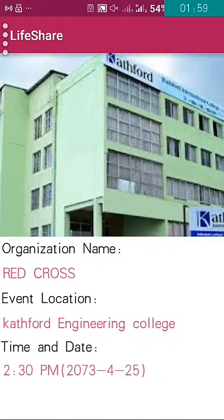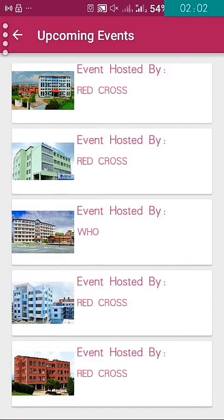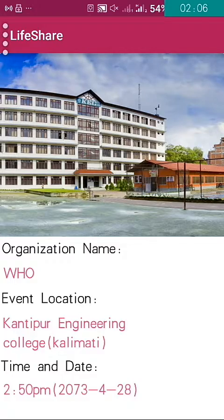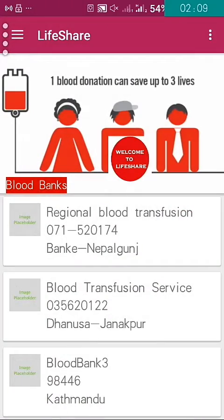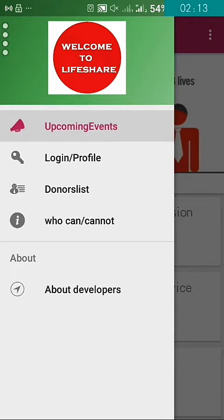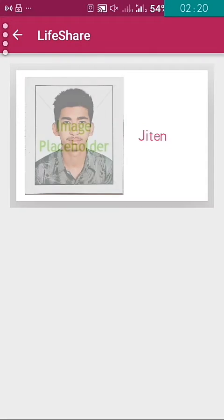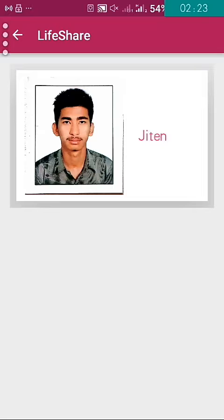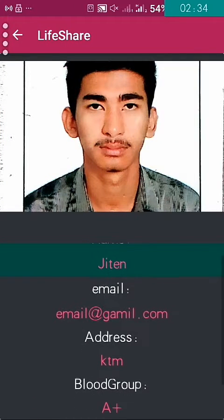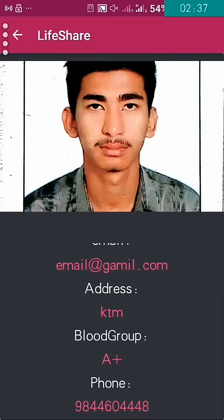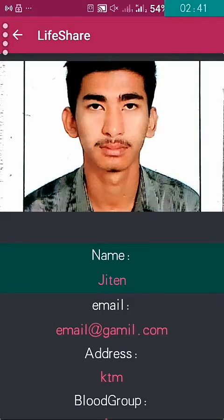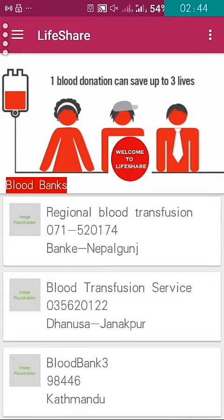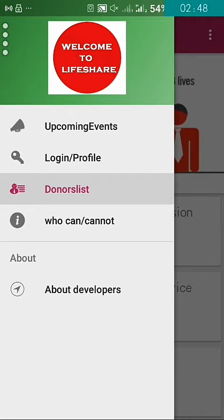After the upcoming events, we can also see the donor list — those who have made donor profiles. Here we can see only one person with a donor profile; there will be a full list of donors. If you click one of them, we can see their name, email address, blood group, and phone number. This is how we can see the profile of donors.